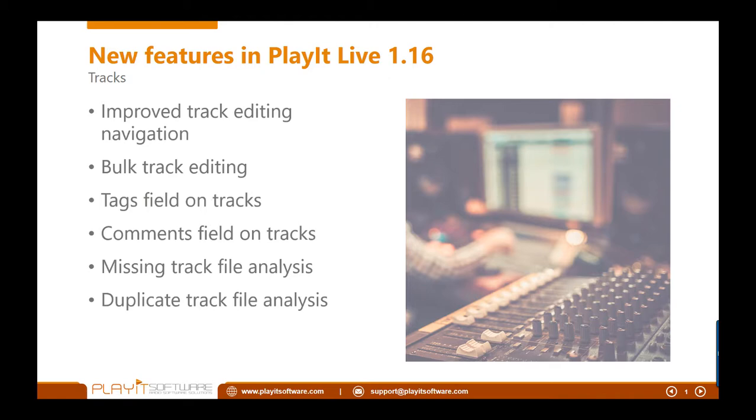So even if you've filtered a track list down to idents, for example, you can easily navigate through all the idents, all the items that you've chosen in the list.